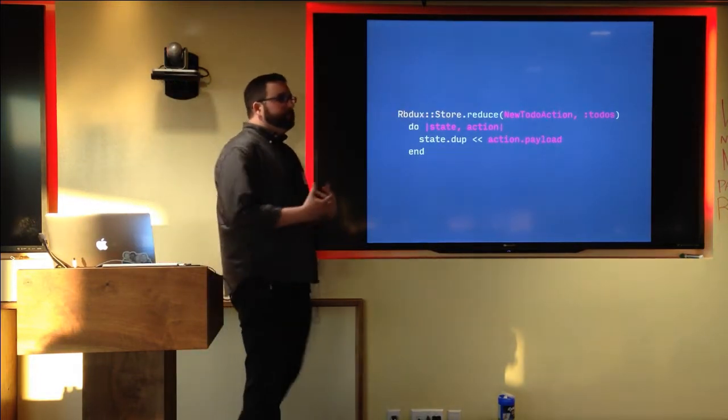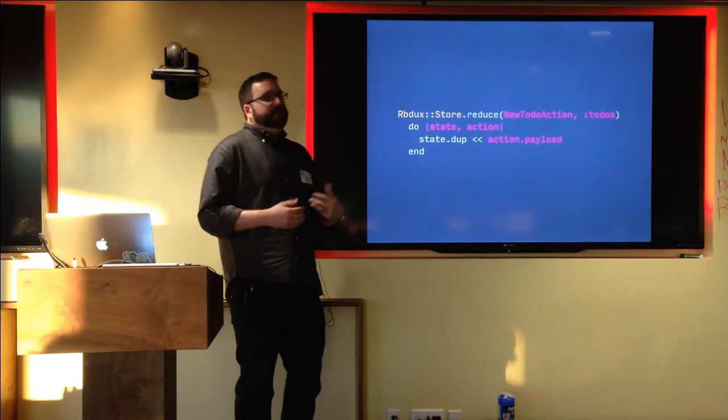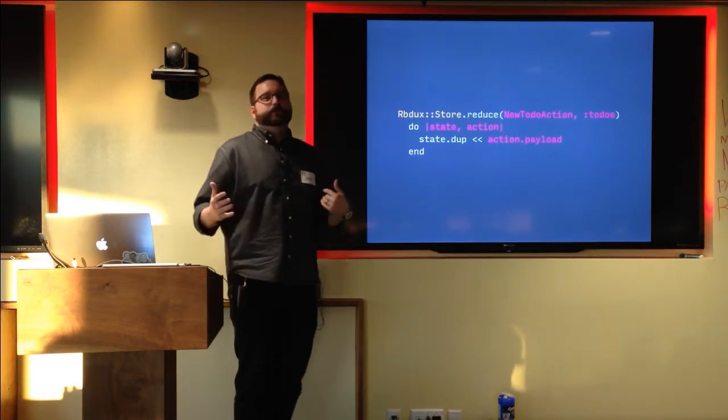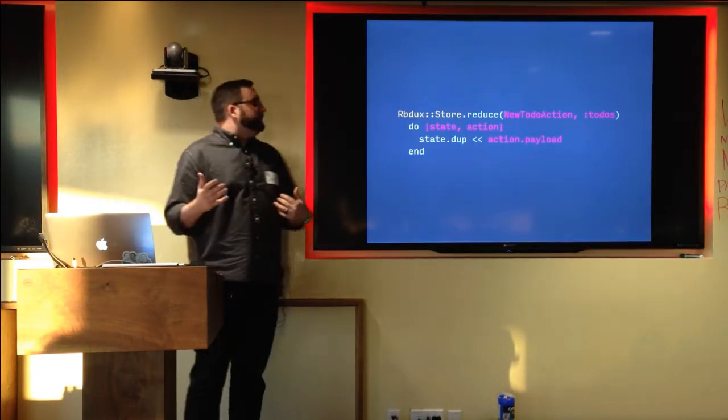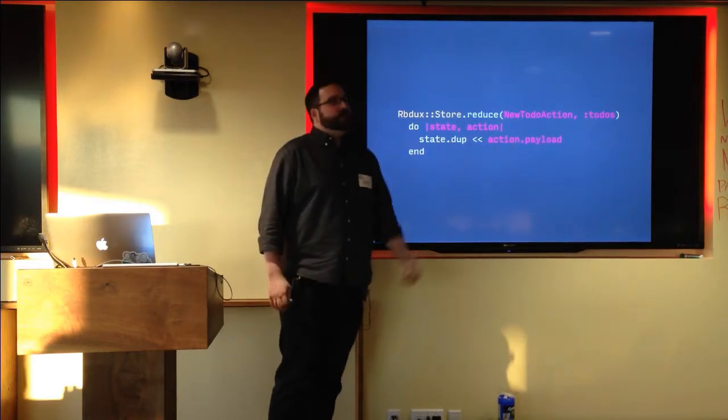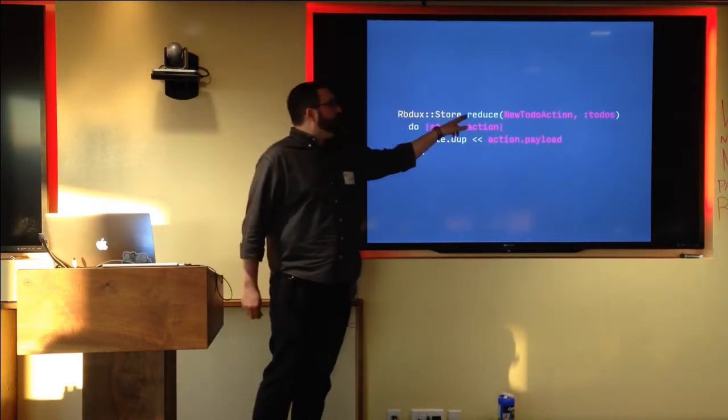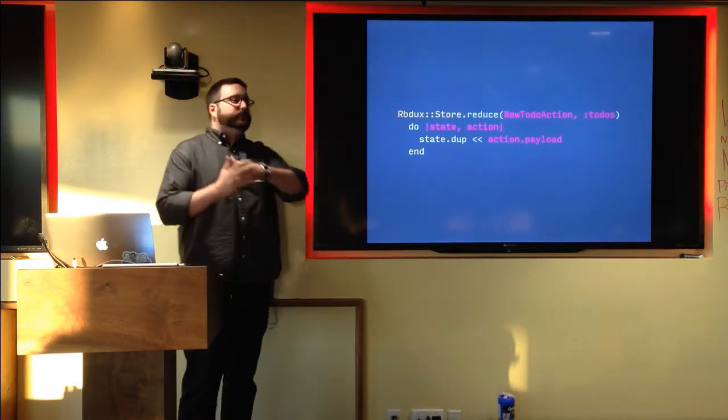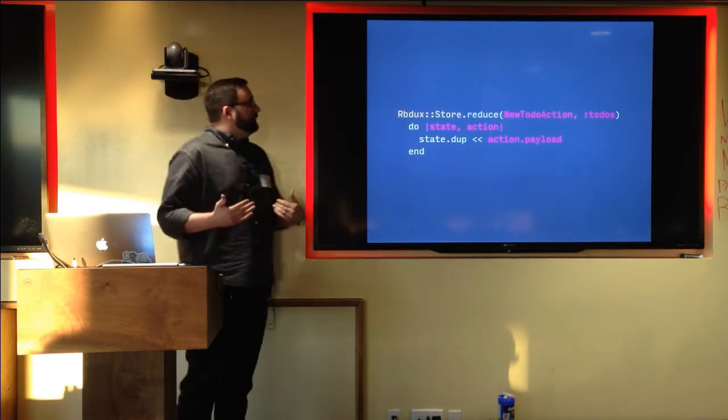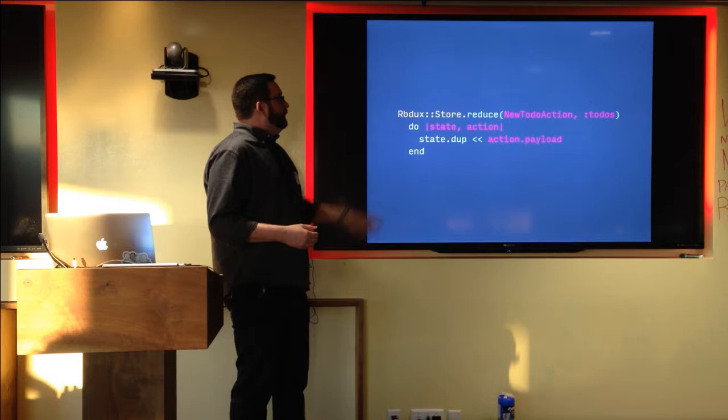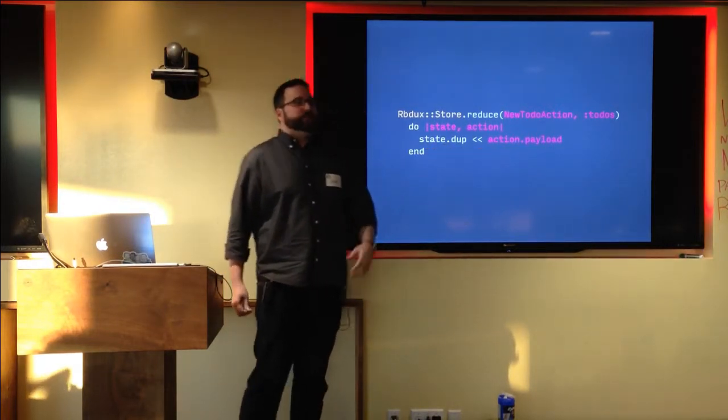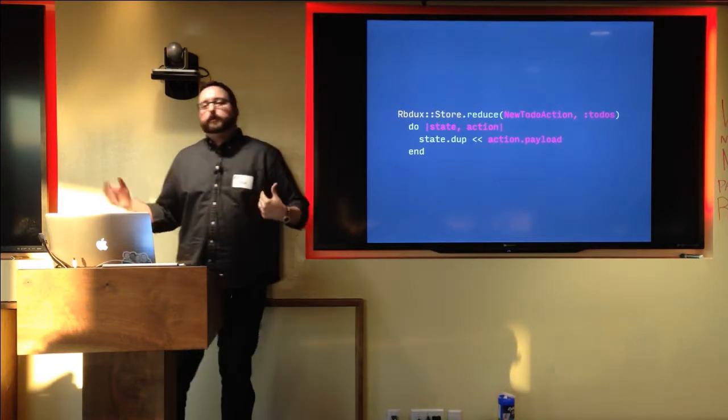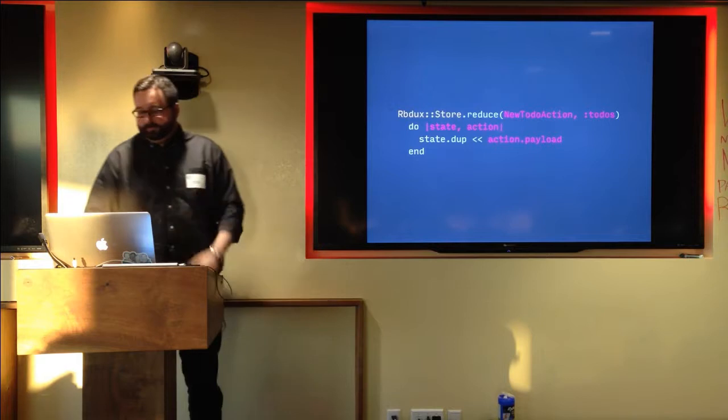The reducers receive the entire state unless you tell RBDux otherwise. That's really unwieldy. You don't want a single reducer that responds to a single action dealing with the entire state hash. So you can give it a slice of the state. In this case, we're going to give it the symbol to-dos. And if you give RBDux store to reduce a symbol like that, it will introspect on the state and hand you back just the slice of that state that's described by that symbol. In this case, we're sending it that array of to-dos. And so it's just duplicating that array and then appending the payload of this action onto that new array and returning it. And then RBDux will handle merging that new copy back into the global state.